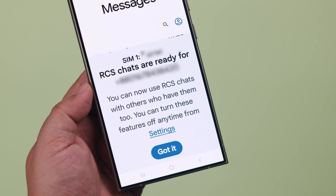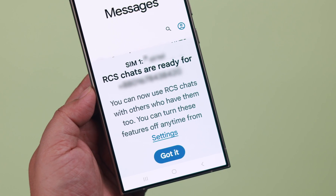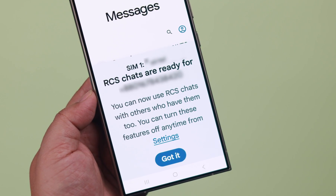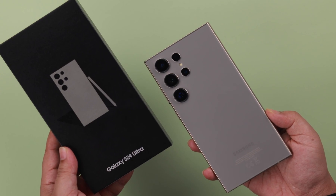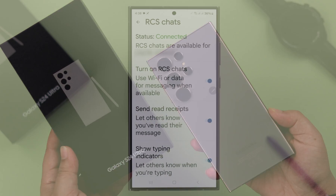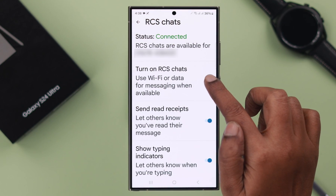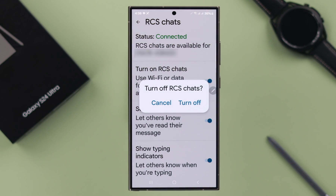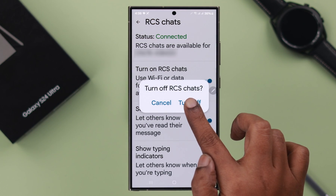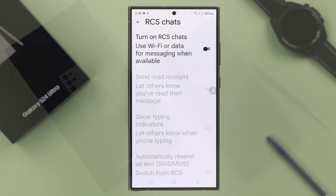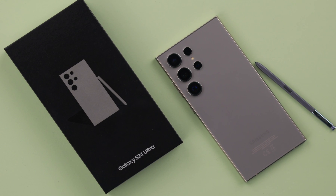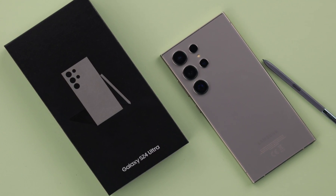This is how to turn on RCS chat on your Samsung Galaxy S24 Ultra and Plus, and also we're going to show you how to turn it off whenever you want from any Samsung S24 series phone.